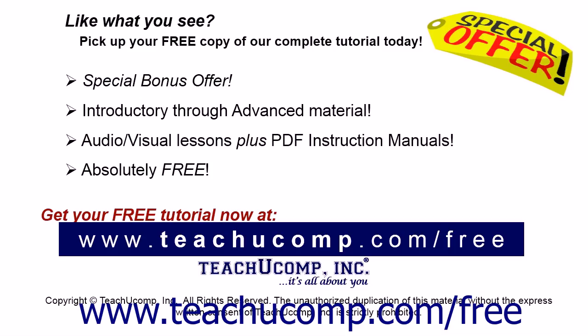Like what you see? Pick up your free copy of the complete tutorial at www.teachucomp.com forward slash free.